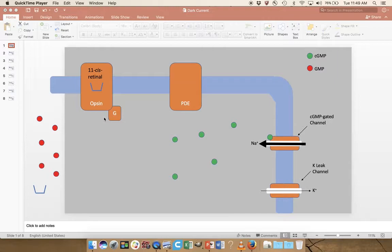One thing we want to remember is that the cell is more active in the dark — it is depolarized and is releasing neurotransmitter. That seems a little counterintuitive, but that is the case. And then when the cell encounters light, it becomes more negative, is less active, and is releasing less neurotransmitter.